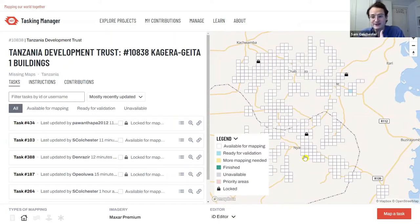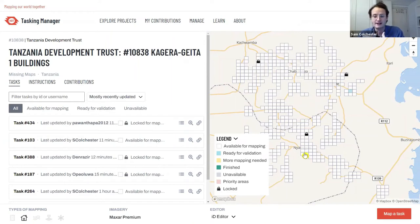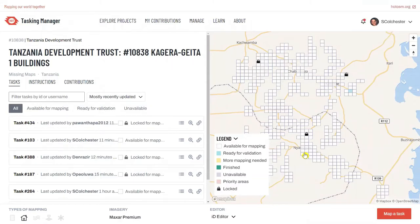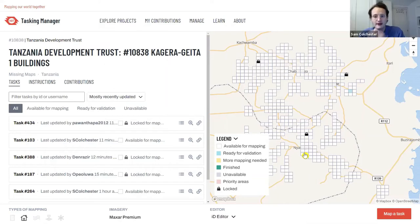I've gone through the fundamentals of mapping in the iD editor very quickly, because I now have about 30 minutes to take you through validating — which is really what we've come here for. Let's show you in practice.